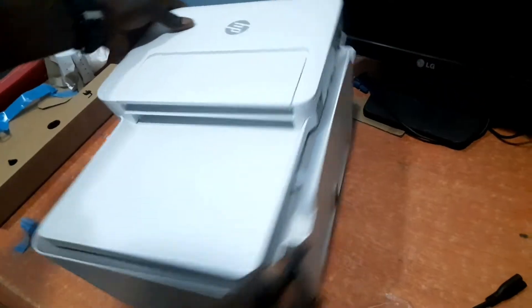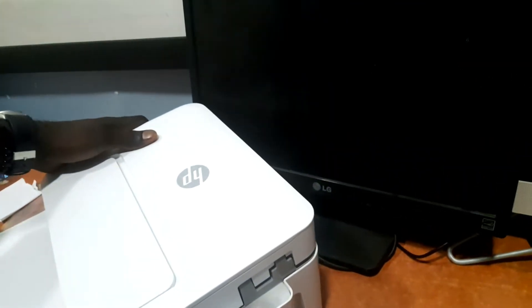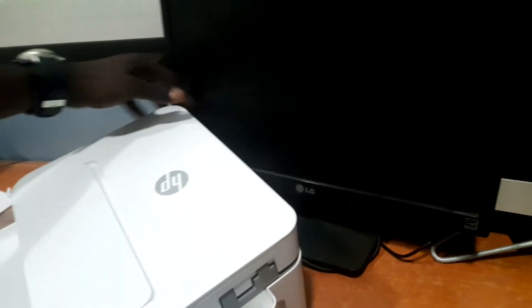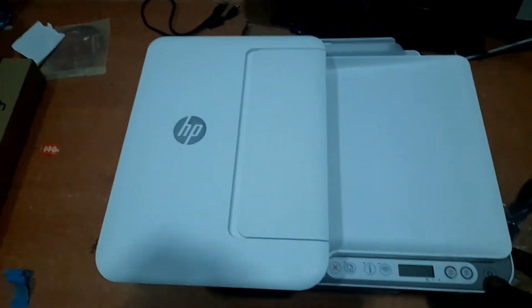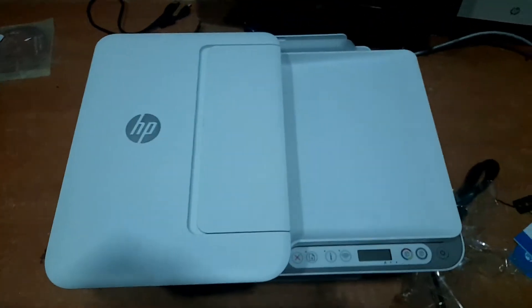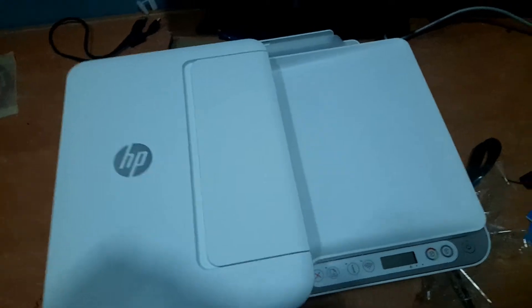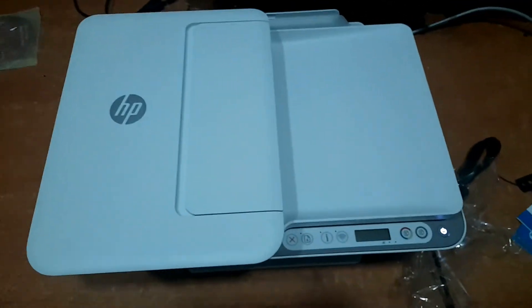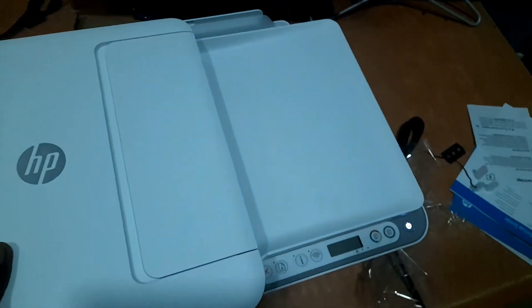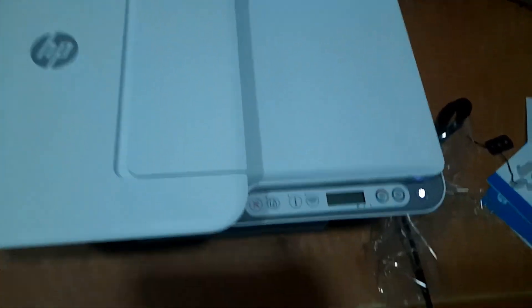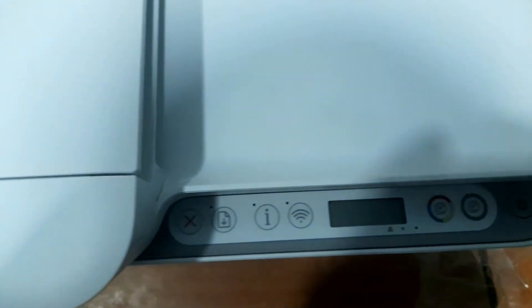So let's go ahead and power this printer on. I'll just plug in the power cord in the printer and turn on the printer. The printer is initializing, so just give it a moment for the initializing process to finish.